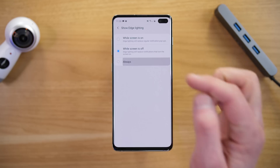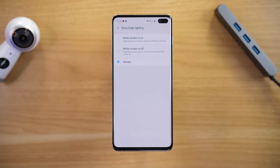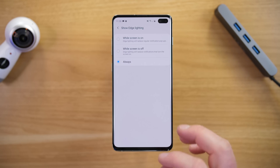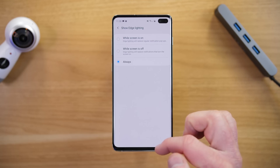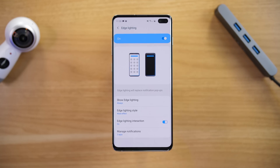I have it set to Always, so it will show on the lock screen if that app is supported. And that is when to show the edge lighting.